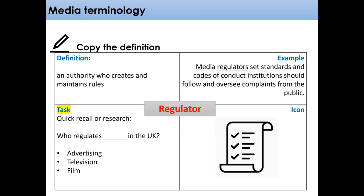Quick bit of thinking — recall on what we've covered so far or what you already may know. Who regulates advertising in the UK? You may have to think right back to September or October time for this. Do you know who regulates television in the UK? Or perhaps who regulates film in the UK? You might just want to think about what rules film makers might have to follow, particularly with regards to the age rating of films.